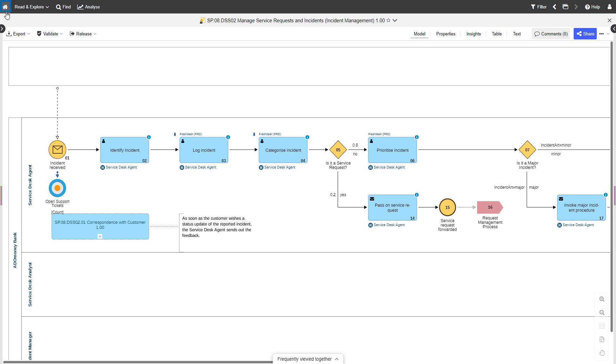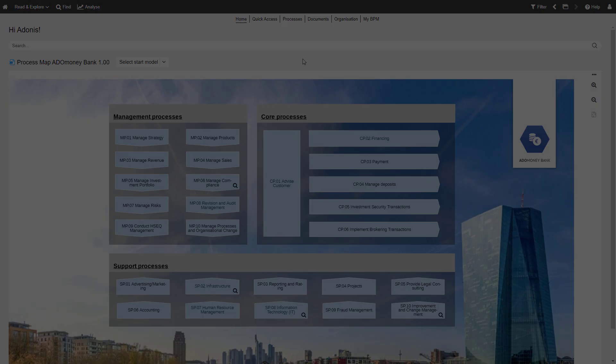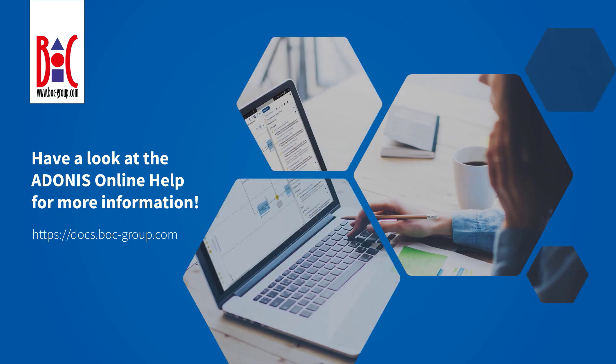Clicking on the Home button will get you back to the Start page. If you are looking for more information, have a look at the ADONIS Online Help.